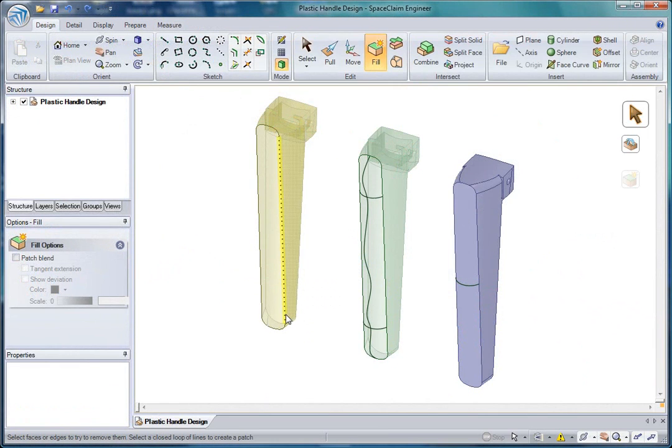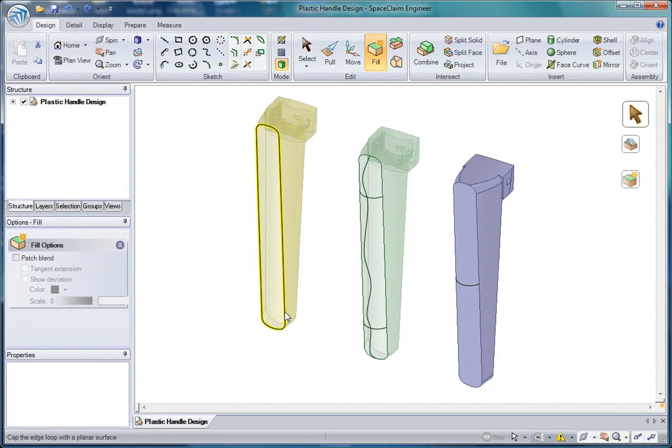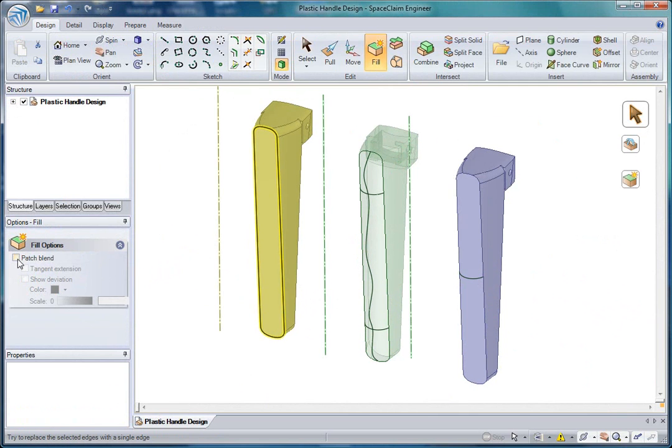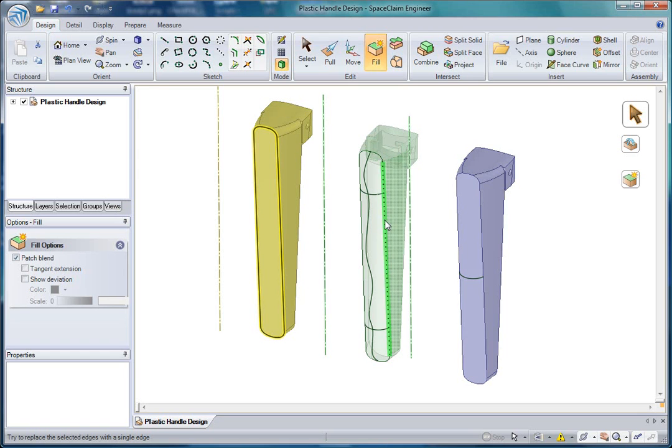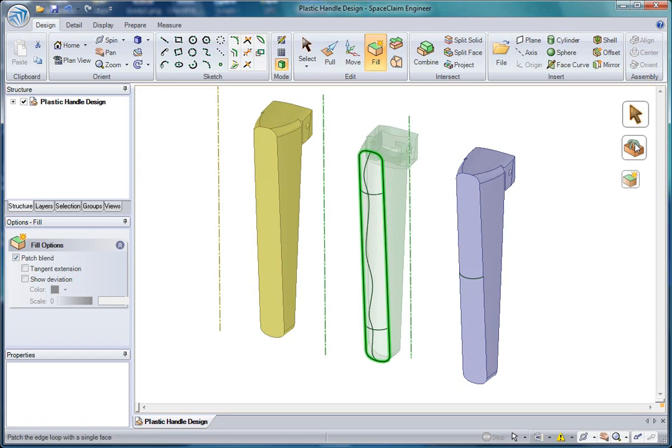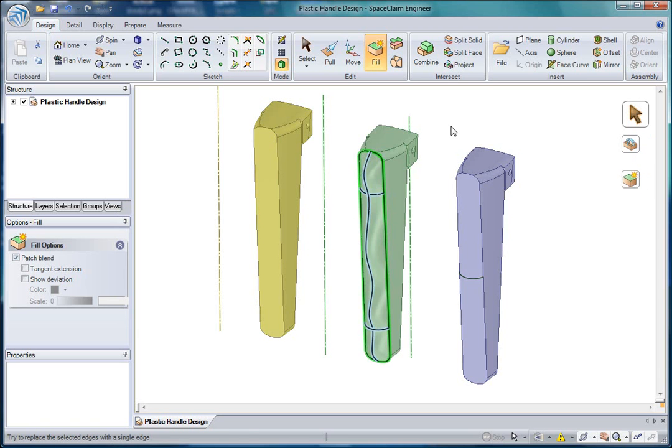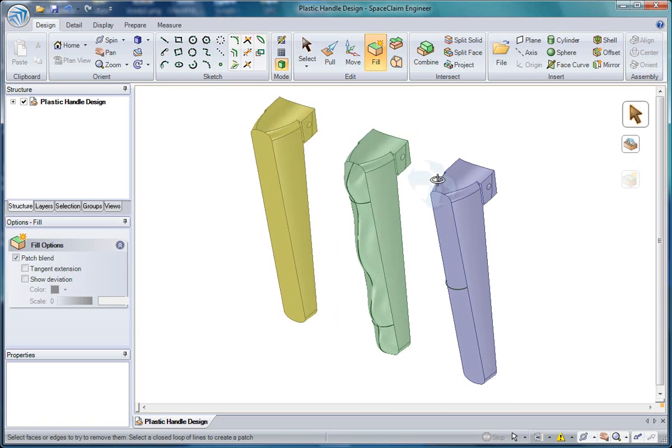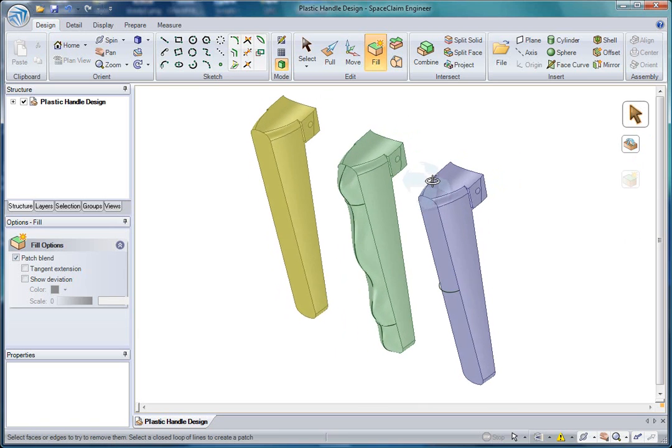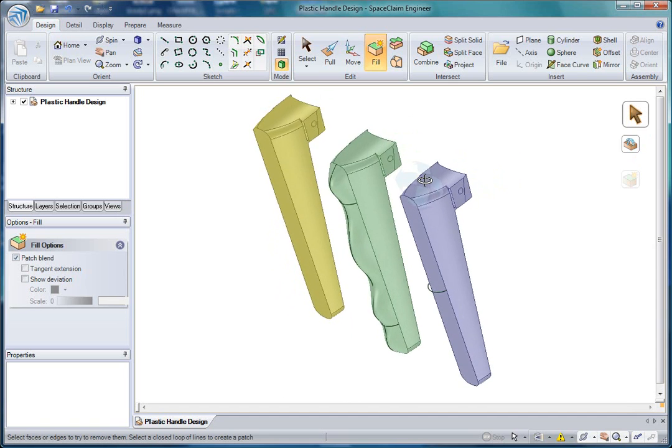SpaceClaim's fill functionality can now remove more rounds, fill in more gaps of surface models. But more importantly, create patches that you can control based on your selection and options you select.